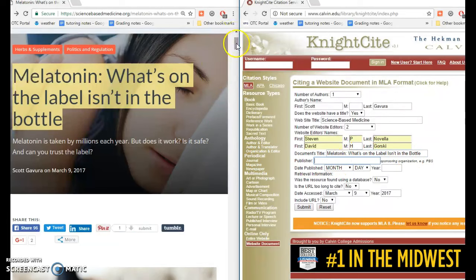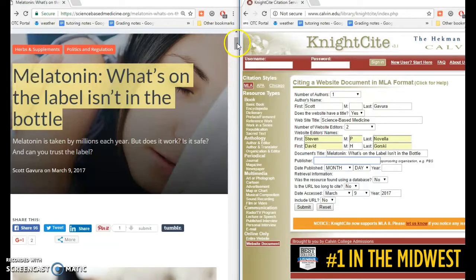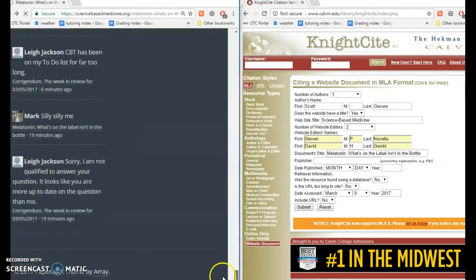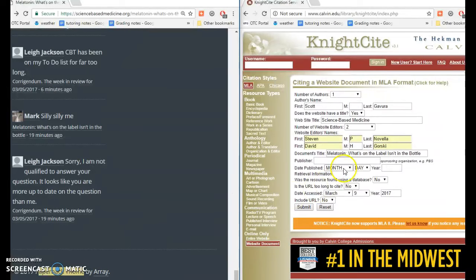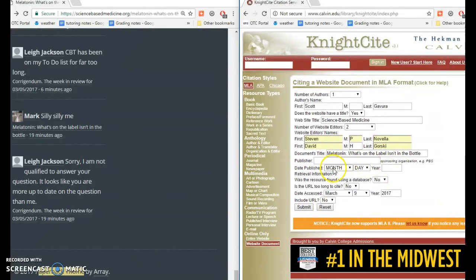For the publisher — the publisher is also called the sponsoring organization. Sometimes on a website, you'll be able to find that all the way at the bottom of the page with a copyright notice. But if I look at this, the copyright notice is for the screen design they use for the graphic design — that's not the publisher I want. I want the publisher of the website itself, so I'm just going to leave that blank.